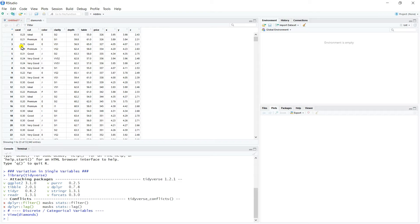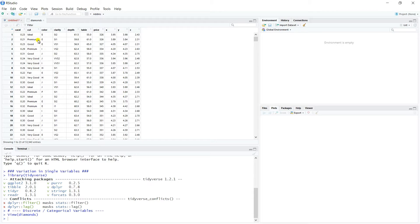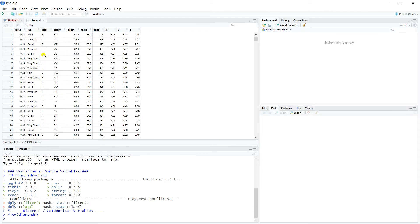Carats, you're probably familiar with. Cut is a descriptive quality characteristic: ideal, premium, good, very good, fair, et cetera. We have color labelings which are assigned a letter, and then clarity also are designated. Each diamond is designated a code to represent its clarity.